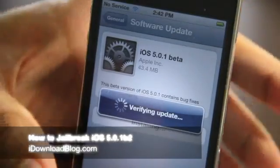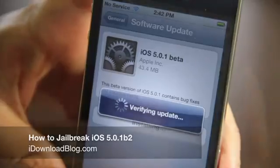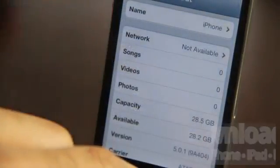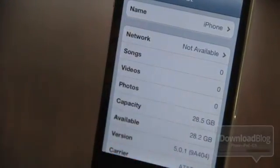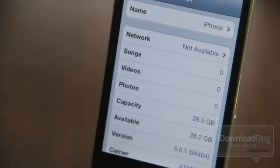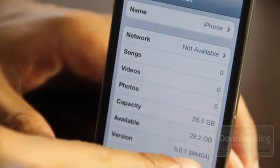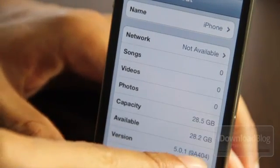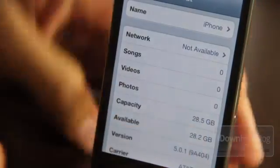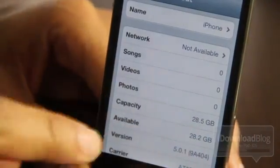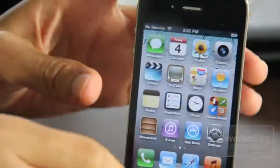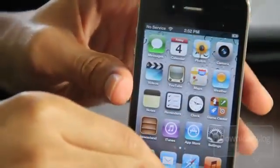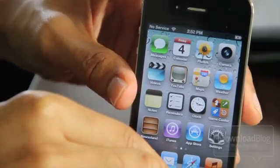So Apple threw us all a curveball and released iOS 5.0.1 beta 2, which I updated to. You can actually denote the version by looking at the version number right here. You see 5.0.1 and then it has 9A404. The 4 at the end is different from beta 1, which used to be 9A402. So just keep that in mind.